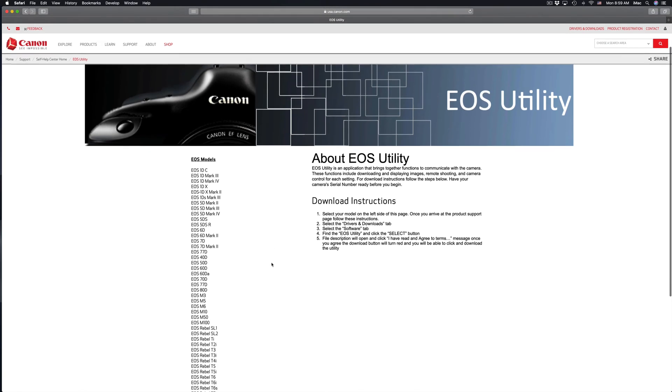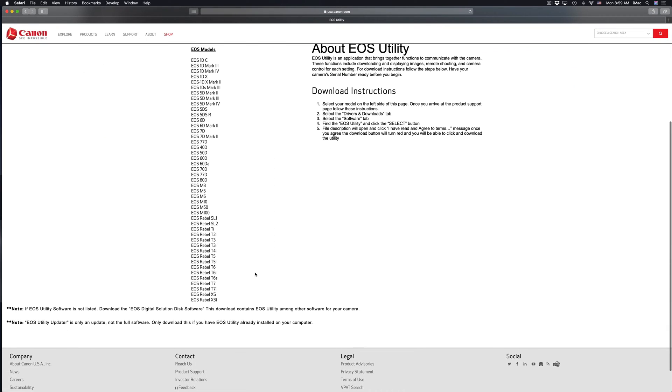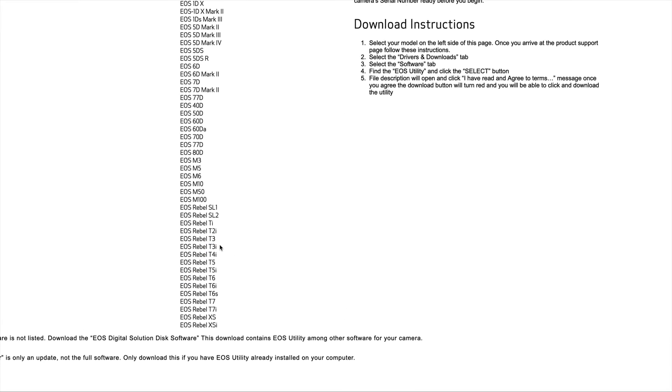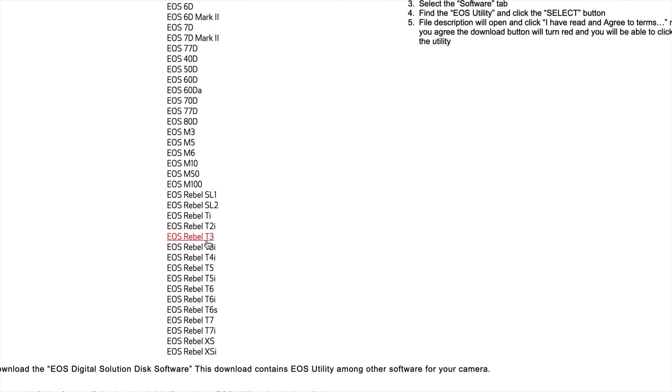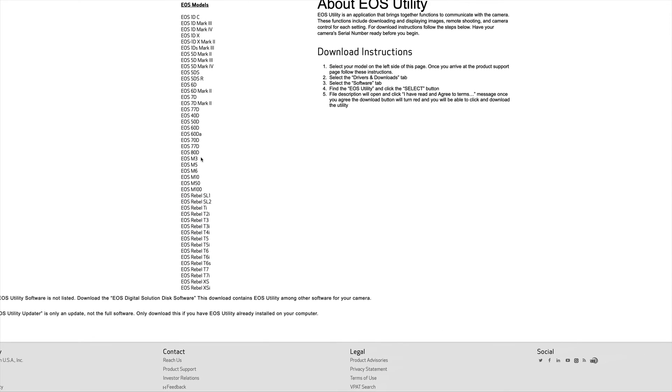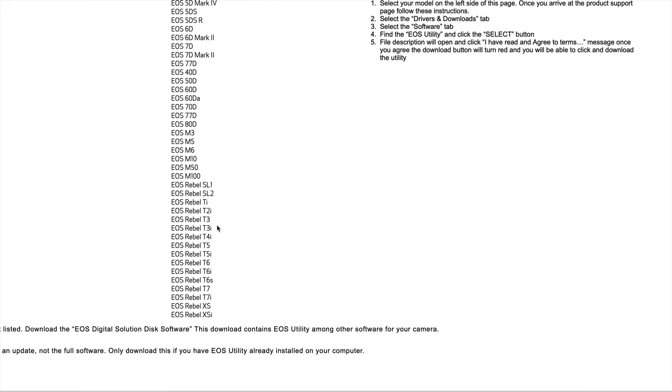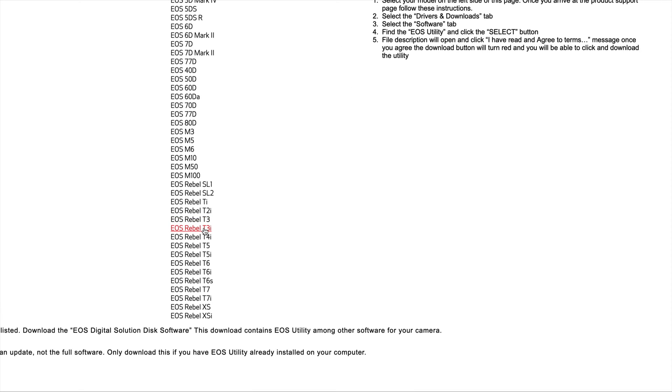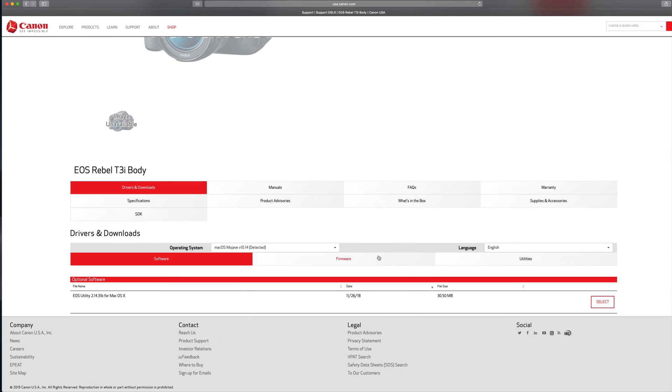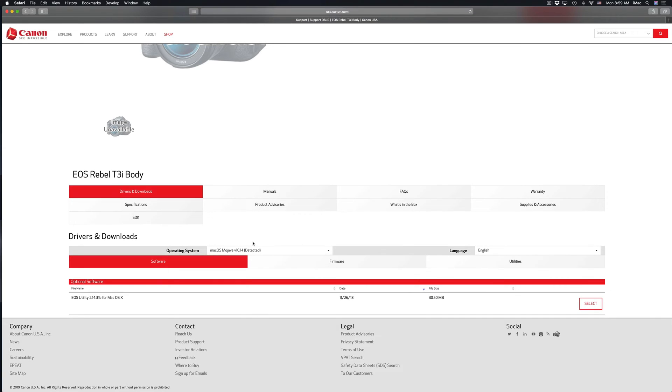You can also go to the Canadian site if you're in Canada, but it doesn't really matter where you're at, you can still use the USA. From here, just pick whichever camera you have. So in my case, we're going to choose this for now, T3i. It's a pretty old camera.